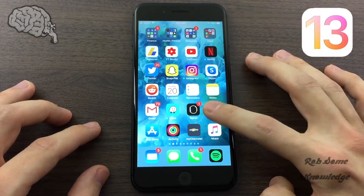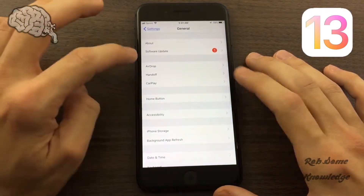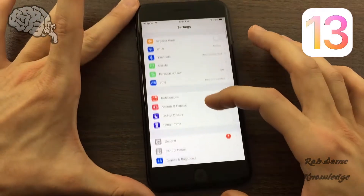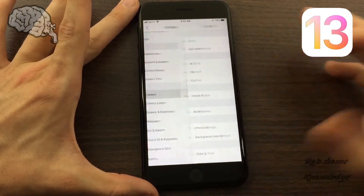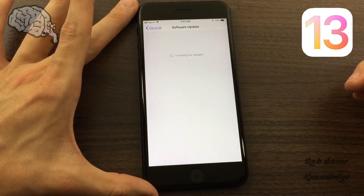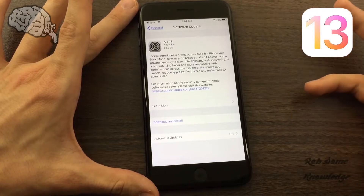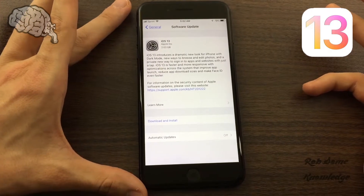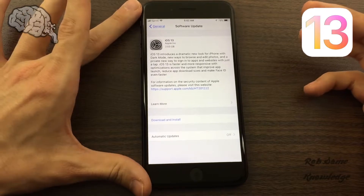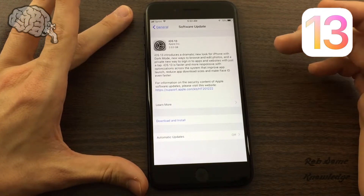So you're going to find your Settings app right here — just open that up. And you're going to go down to the General settings right here, click on that. Then you want to click on Software Update. If your device is eligible to download iOS 13 — which would be any device above an iPhone 6S; anything below that you will not be eligible — you should have this underneath your Software Update section.